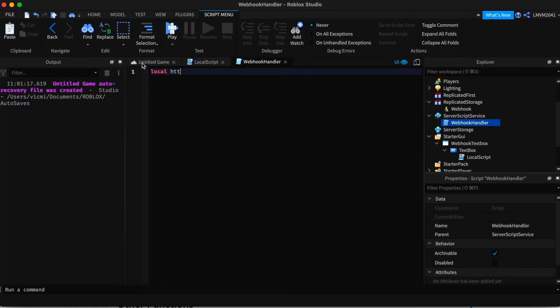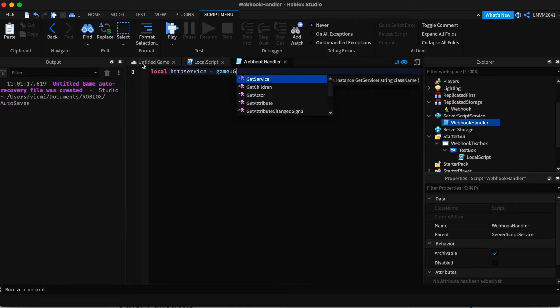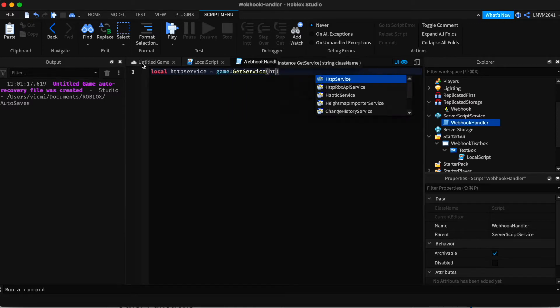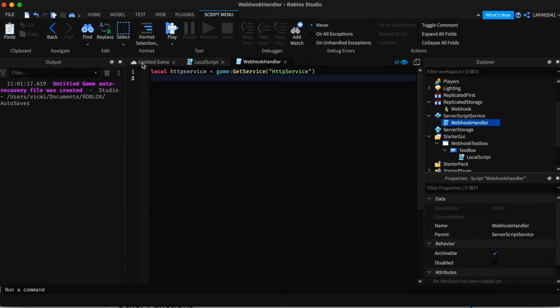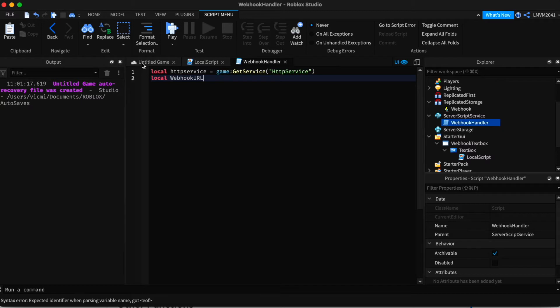Local HTTP service equals game get service HTTP service. And below that, we're going to add our webhook URL. Local webhook URL. And in quotation marks, we're just going to add our webhook.